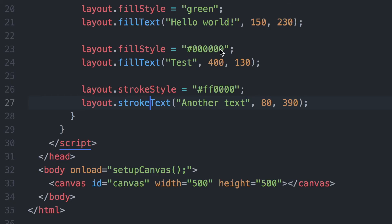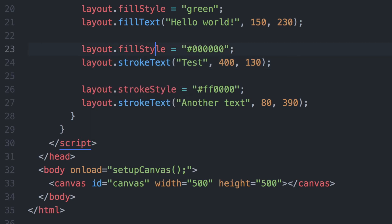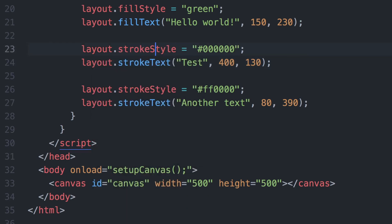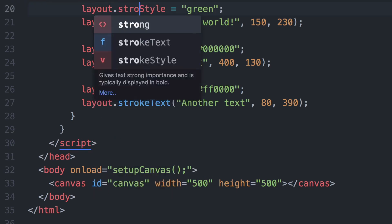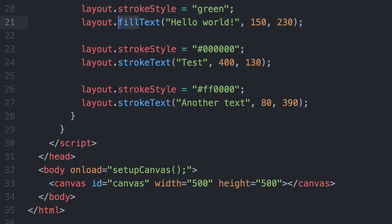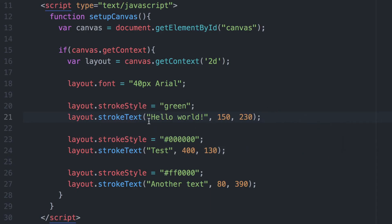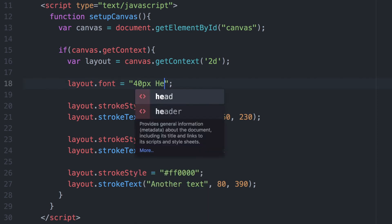You can see here we have an example of that. Let's change to strokeText for each of these pieces of text. Once we reload you can see the outline of all the text. If you want to make it stand out more, you could put a rectangle behind it — let's do that quickly.